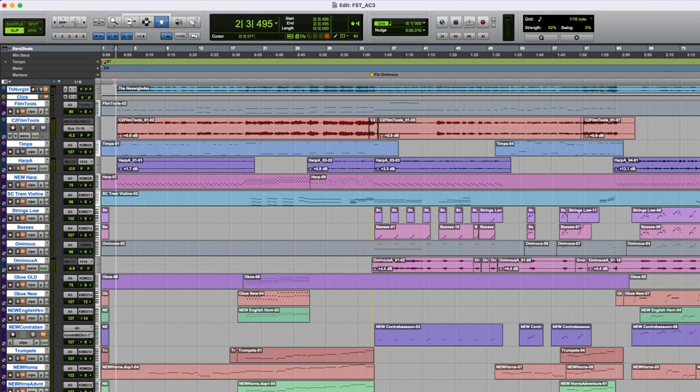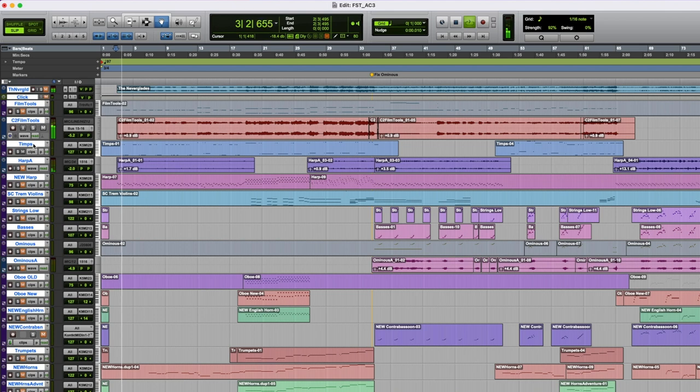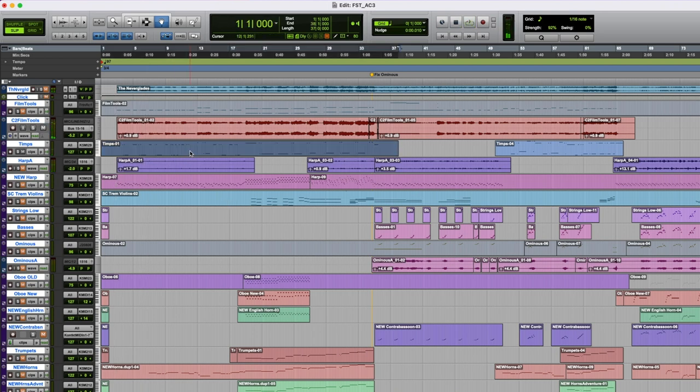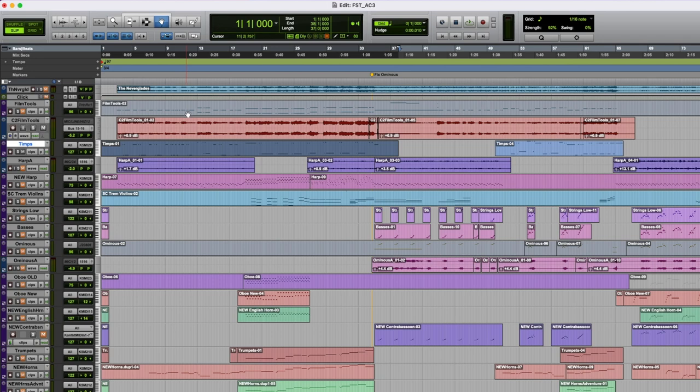The timpani part of the sound sounds a little hollow so I backed it up with some new timpanis, and I had to replay all these in to get the exact attack right because different samples speak at different times.